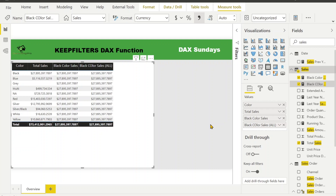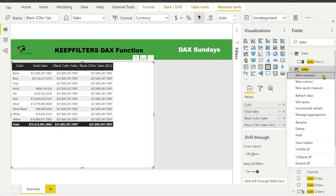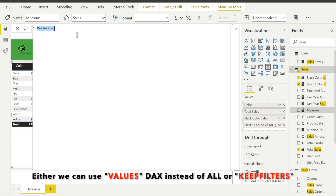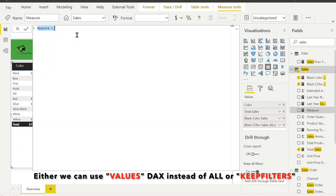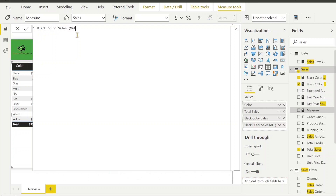I don't want other values to appear in the other columns. For example, in the case of blue, it's again giving you the same value — I don't want this. I just want my total sales of black color to appear only in front of the black row. So what can we do? There are two ways: either we can use the VALUES function instead of ALL, or we can use KEEPFILTERS. Let's try one by one, starting with VALUES.